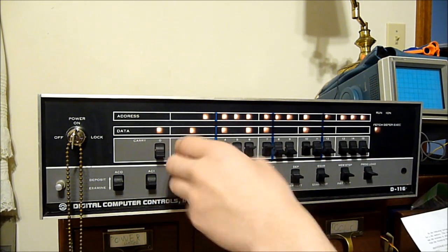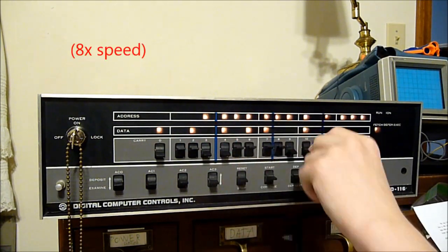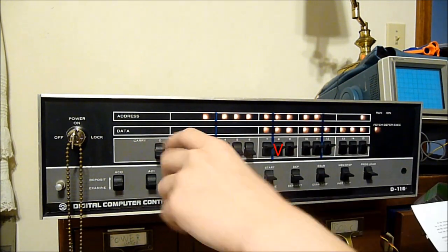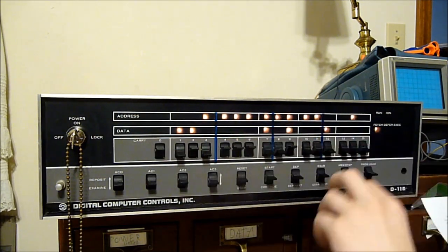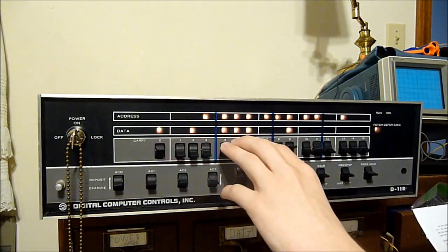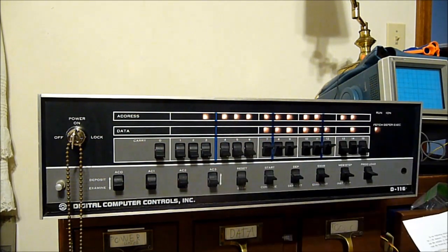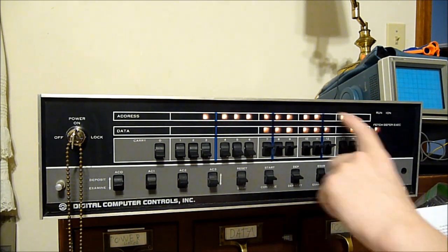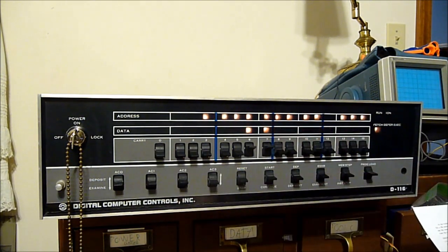From here, we rinse and repeat, except we can now use deposit next to deposit next. Keep going until the entire bootstrap loader has been toggled into memory.